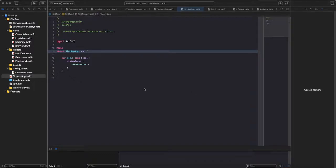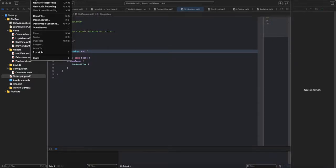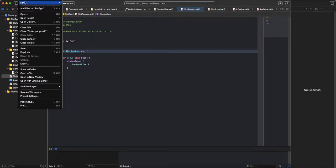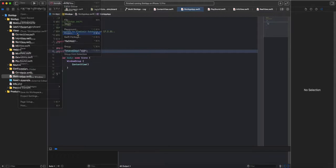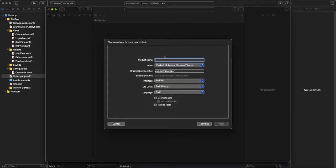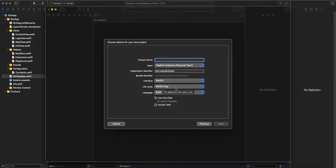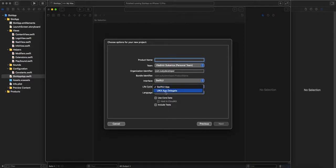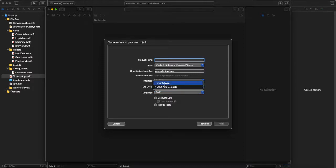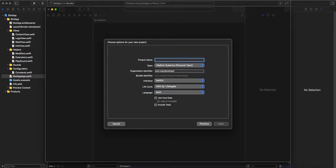For start I want to show you what I meant when I said lifecycle. When you go to File, New Product, and when you choose your app, you can see that lifecycle is here by default set as SwiftUI app. But you can choose UIKit AppDelegate. When you choose that, you will have the file AppDelegate, you will have launch screen, you will have a lot of things from Swift before using SwiftUI. I will not do that, but it's important for me that you know what I mean.